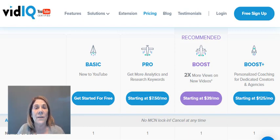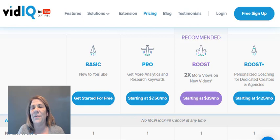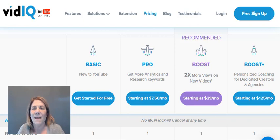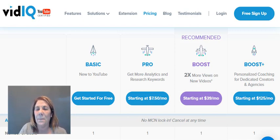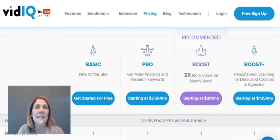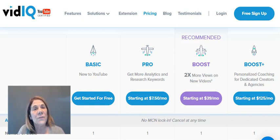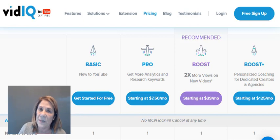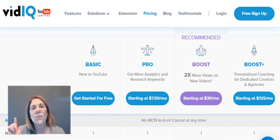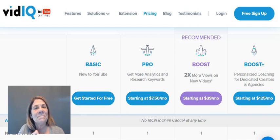Hopefully this helped you get a feel for what to look for in vidIQ and TubeBuddy. I'm not going to say either one is 100% better — I find features in each that I like. If you've used these tools and made a decision, feel free to share in the comments. You'll be helping me and everyone else watching. Don't forget to subscribe — I post videos three times a week, Monday, Wednesday, and Friday at 3:30. Thanks for watching!